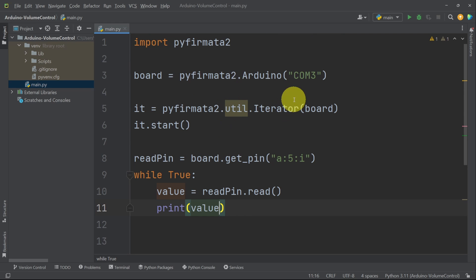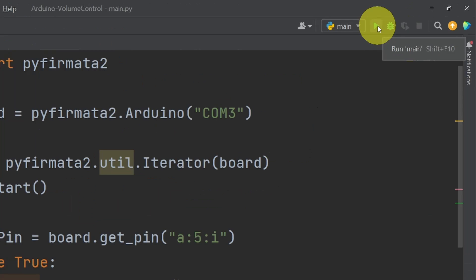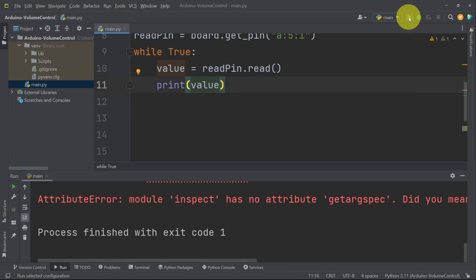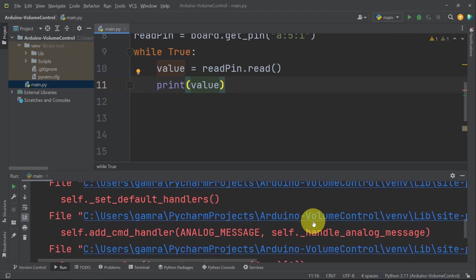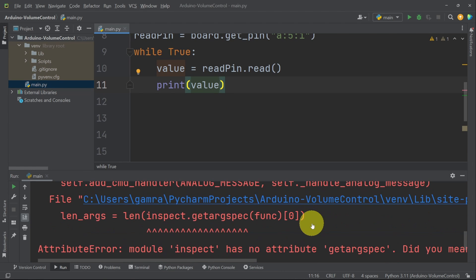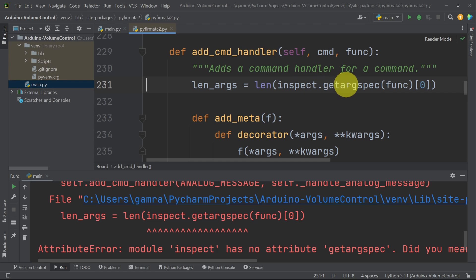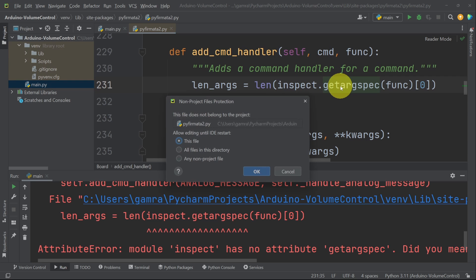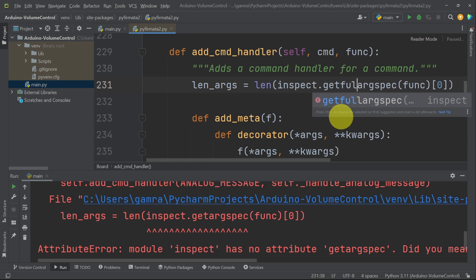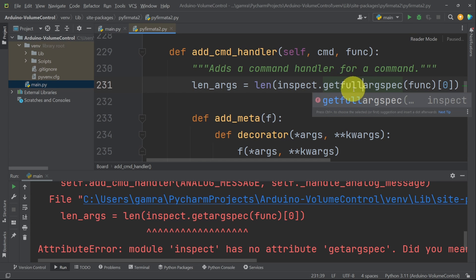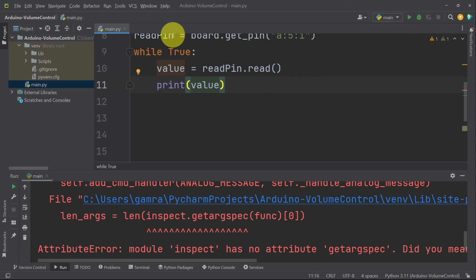To run this code, we have this button on top that is called run main. We've talked about this error in the last episode. It is related to the Python version that we are using. To fix it, we have to press this link and change the line of code that is called inspect.getargspec to getfullargspec. Or you could install an older version like Python 3.10. And let's give it another try.